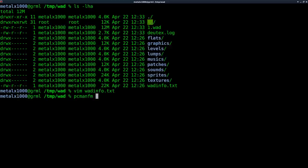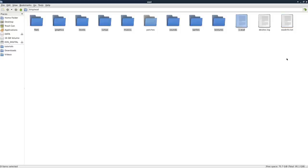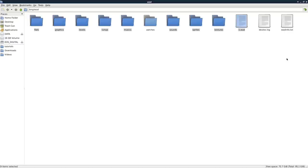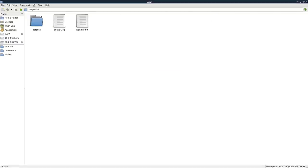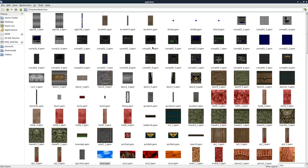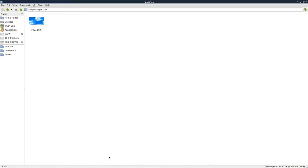So first thing I'm going to do is I'm going to go open up our file manager. And I'm going to delete everything but patches and our DeuTex log and our wad info text. So I'll delete all that. And if I go into patches and search for sky, there's our sky file. I'm going to delete everything but that sky file.